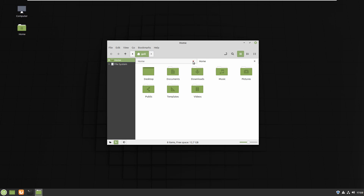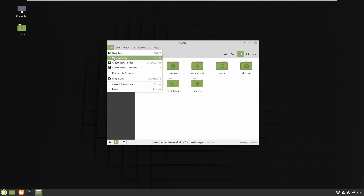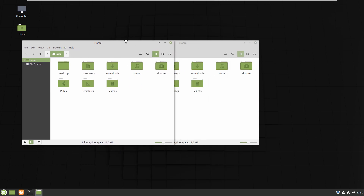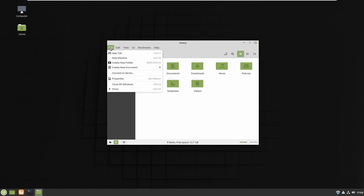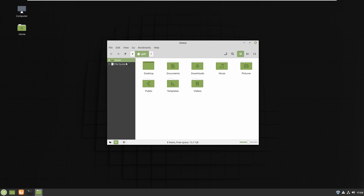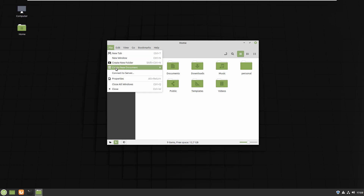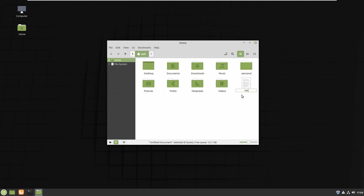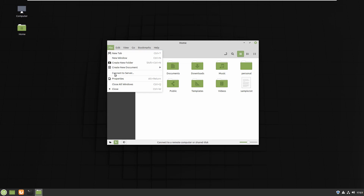Let me close one of them. The next option is New Window — if you click on that, you get a completely new window of Home. The next one is Create New Folder: if you click on that, a new folder appears — let me name it 'personal'. You can see the folder was added. The next one is Create New Document — for example, a file called 'simple.txt', and you now have that document here.